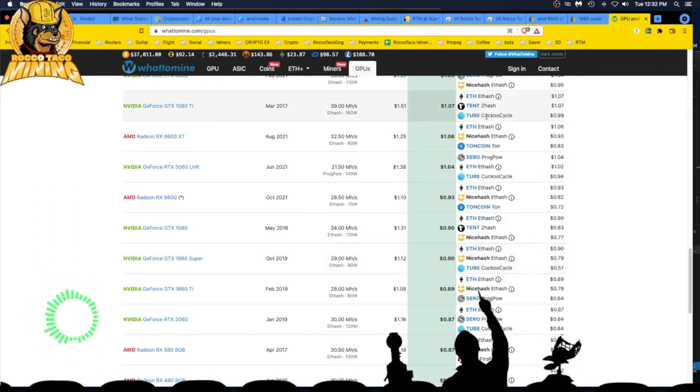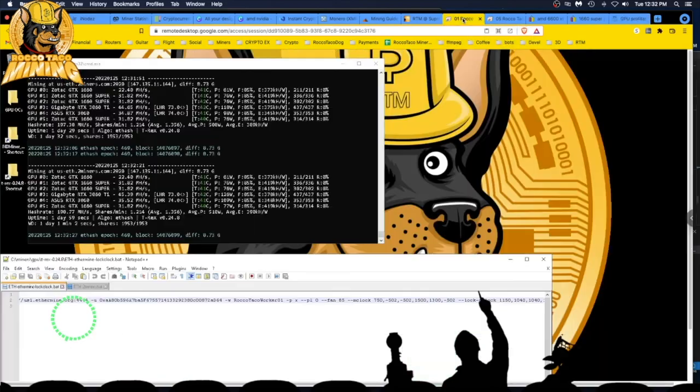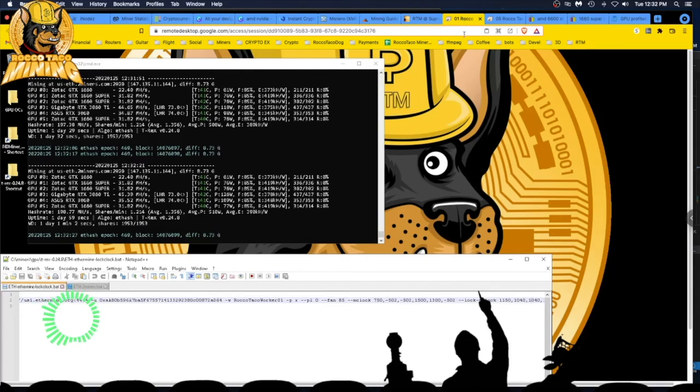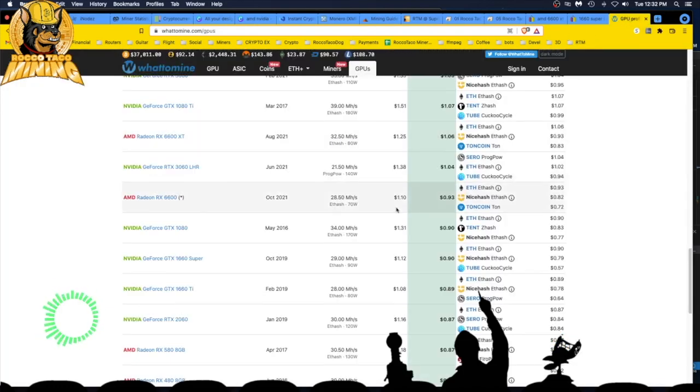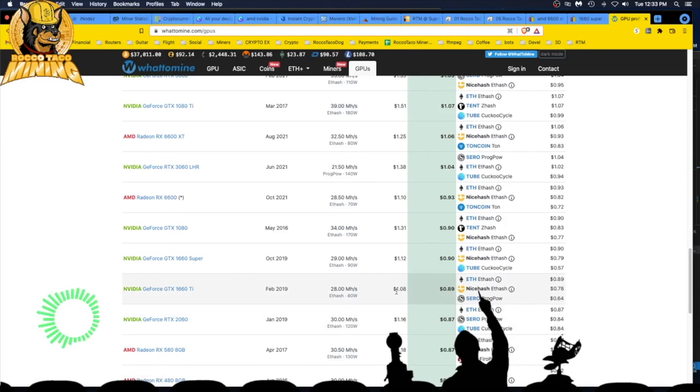Let's go down to the 1660 super right here, 29 mega hash, what was I getting again? So I'm getting 31.8 at 76 watts, 31.8. So I'm getting 31.8, so I'm getting better than what whattomine shows. And then you get about buck 08 revenue and profit 89.